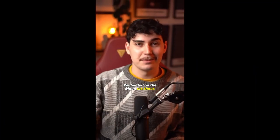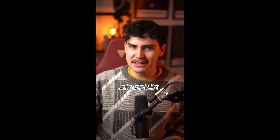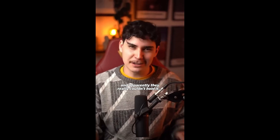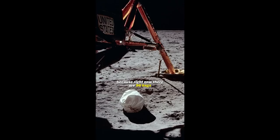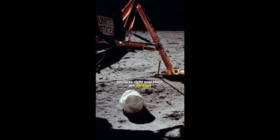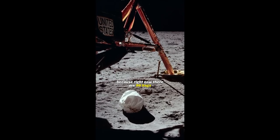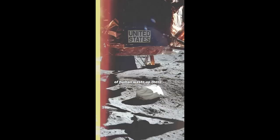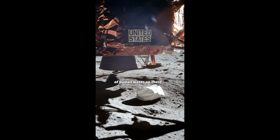We landed on the moon six times, and apparently they really couldn't hold it, because right now there are 96 bags of human waste up there.